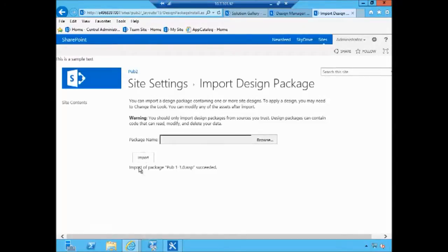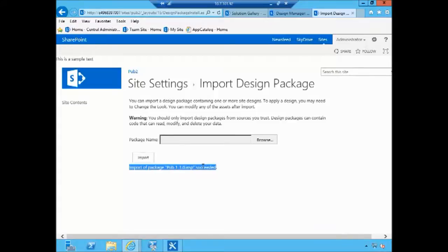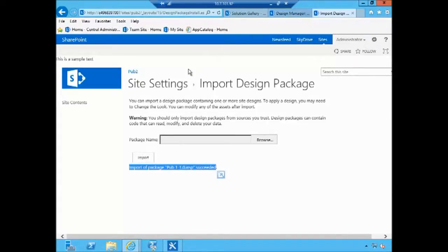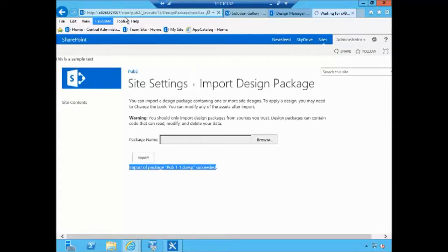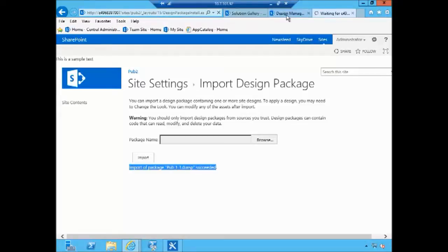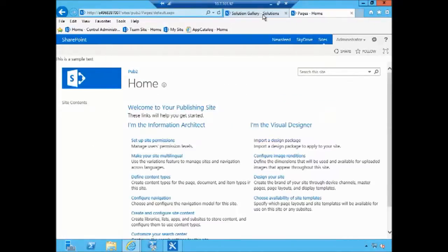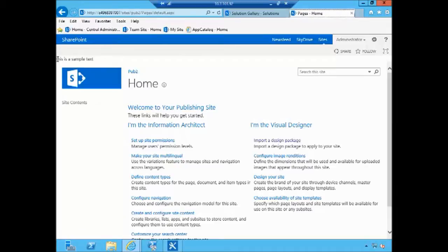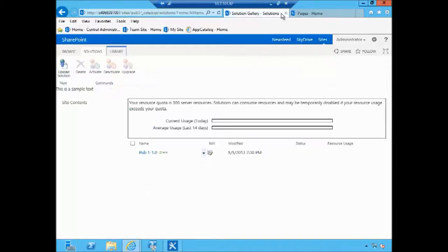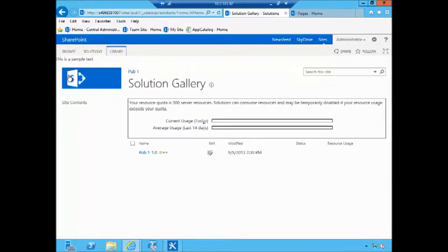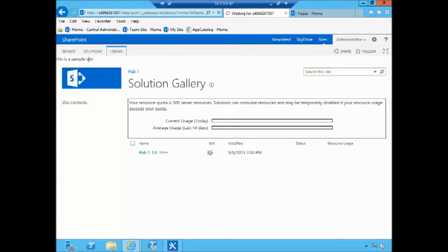So in here we got the message that import of the package has succeeded. So now let's go ahead and click on the home page here of our SharePoint site pub2 and see whether our change has been applied to the master page. And it has been. So as you can see now we have this is a sample text in both environments.